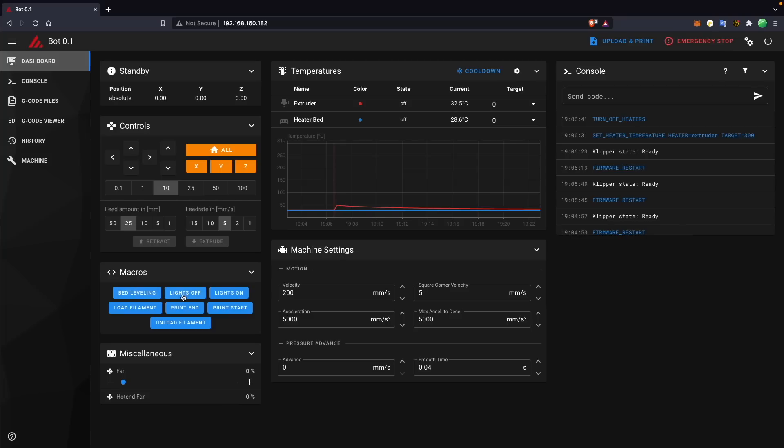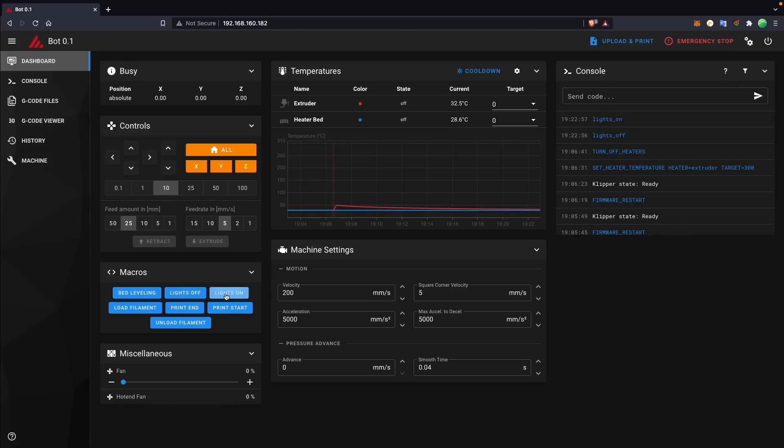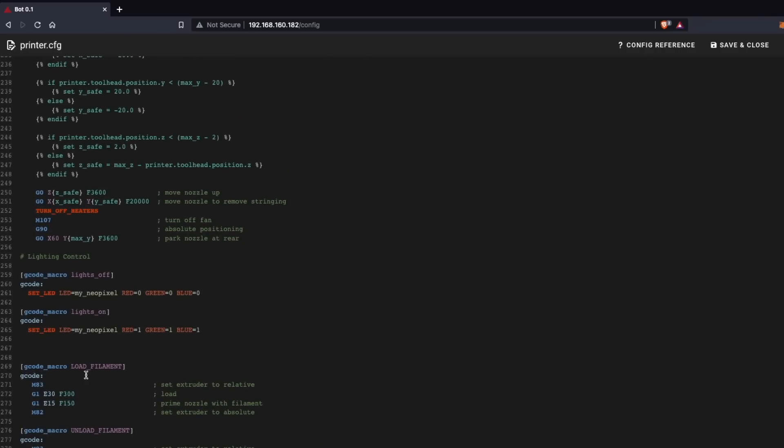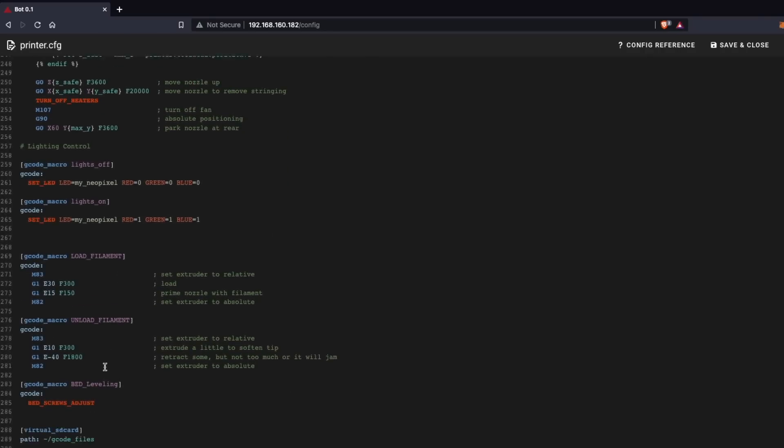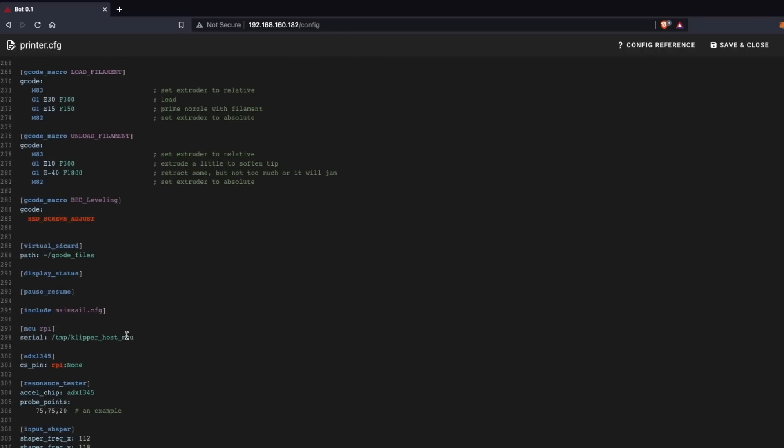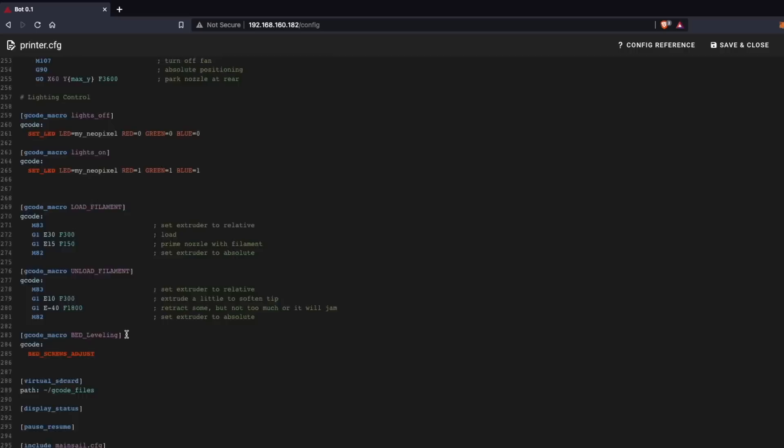You also have the ability to create macros, which is exactly what it sounds like. You can create buttons that are able to execute a certain set of commands. This can be used to easily control things like LEDs or specific G-code commands for maybe a starting sequence that you want to do before you run a print on your printer, like preheating the chamber.